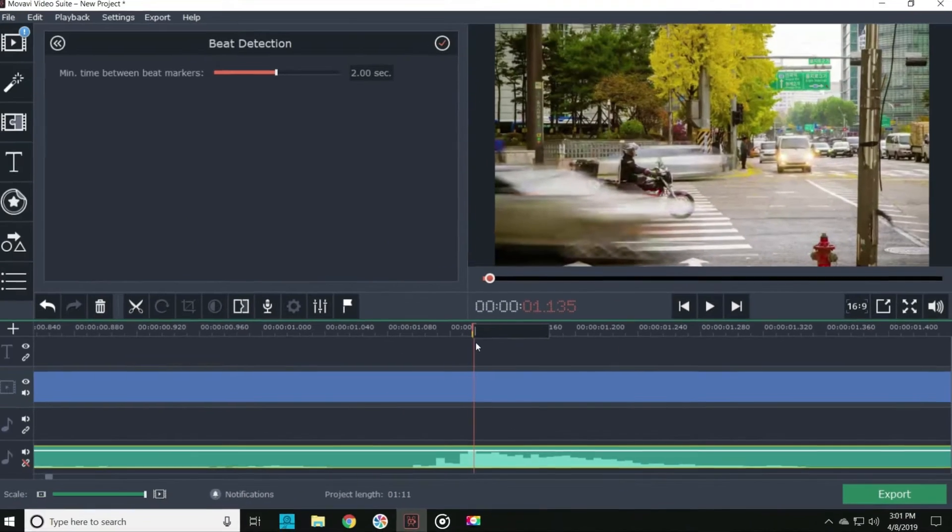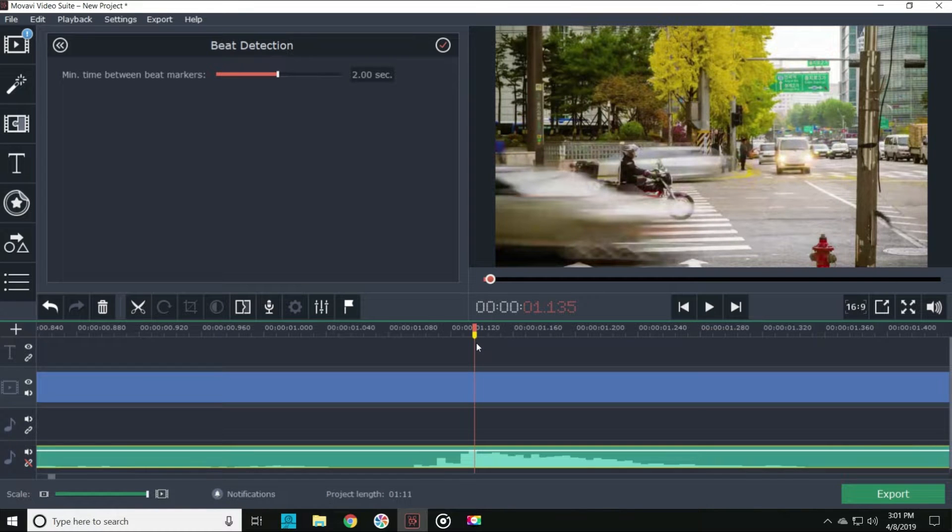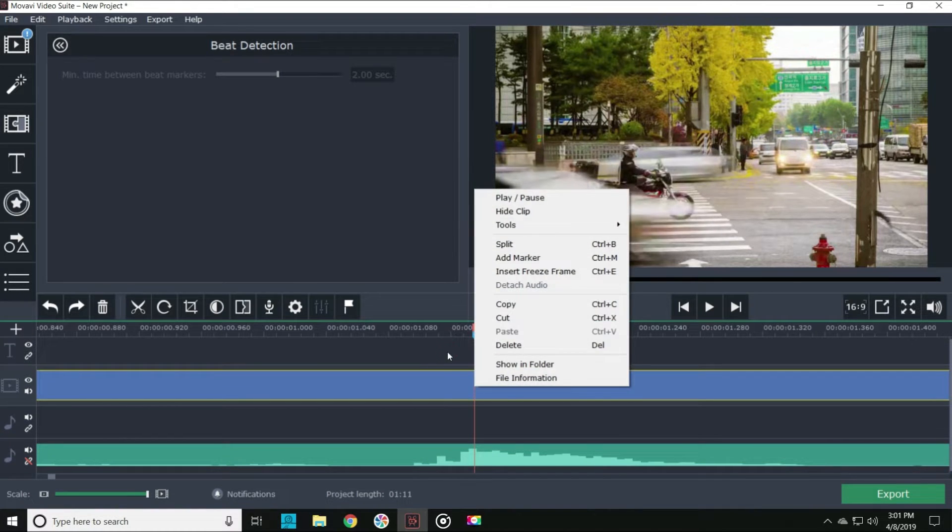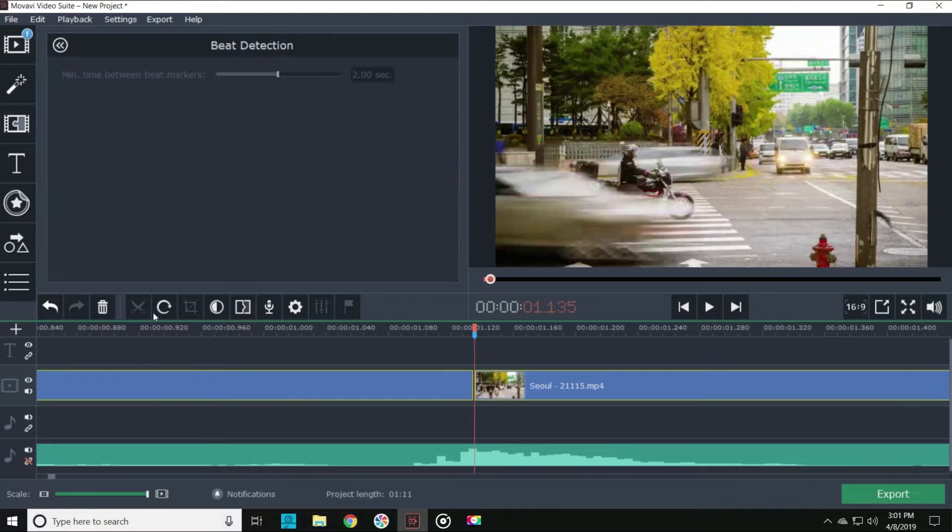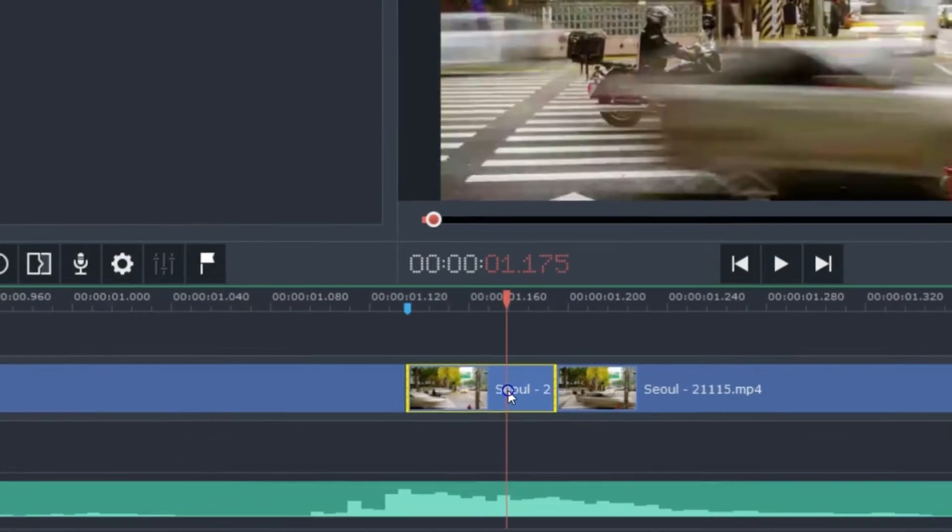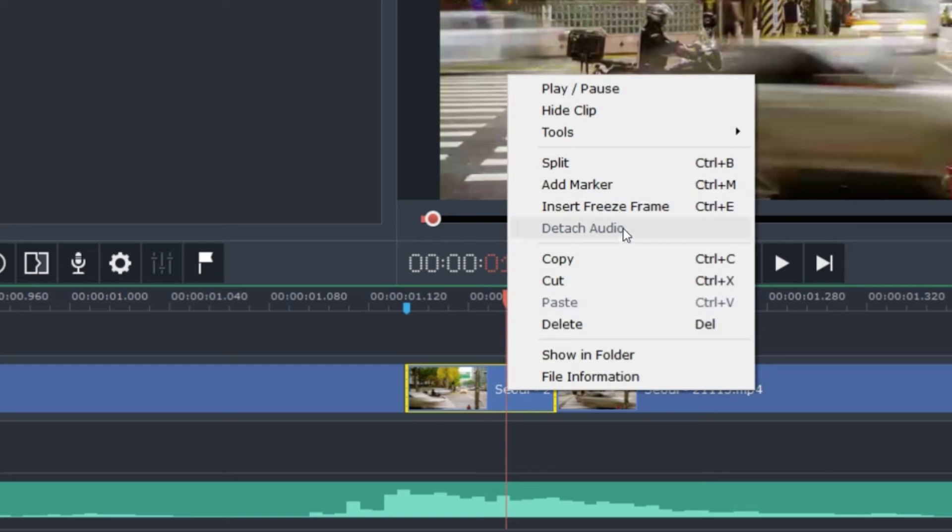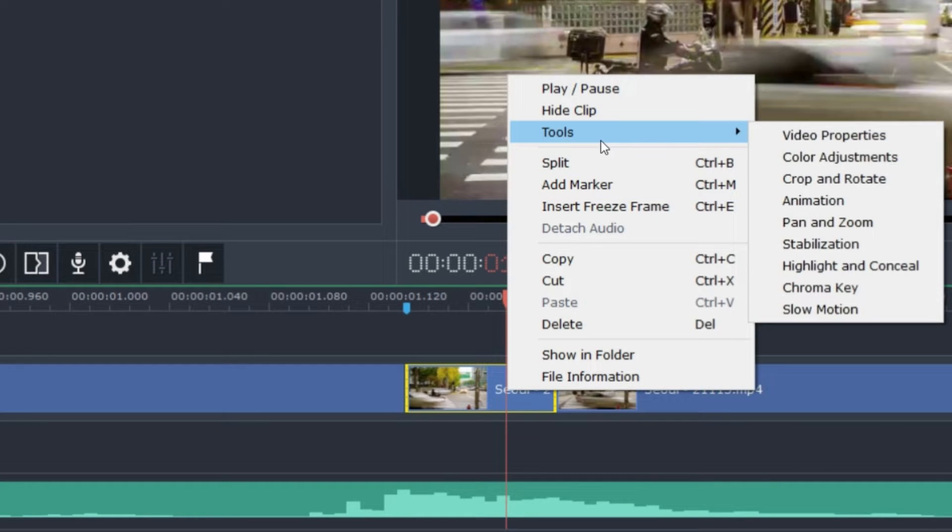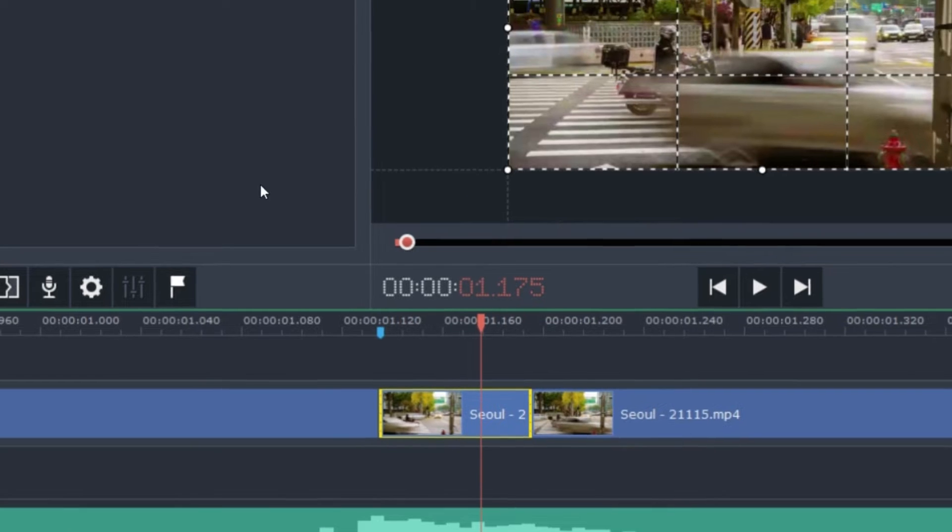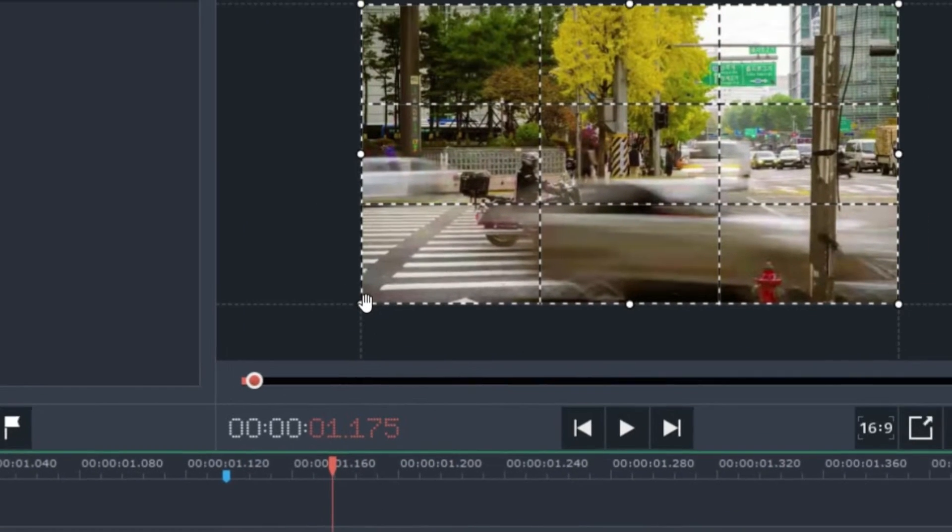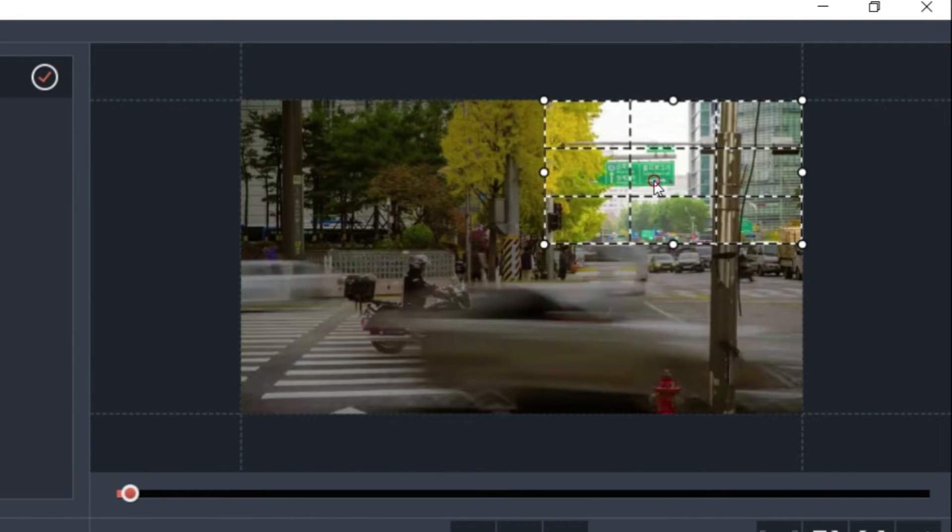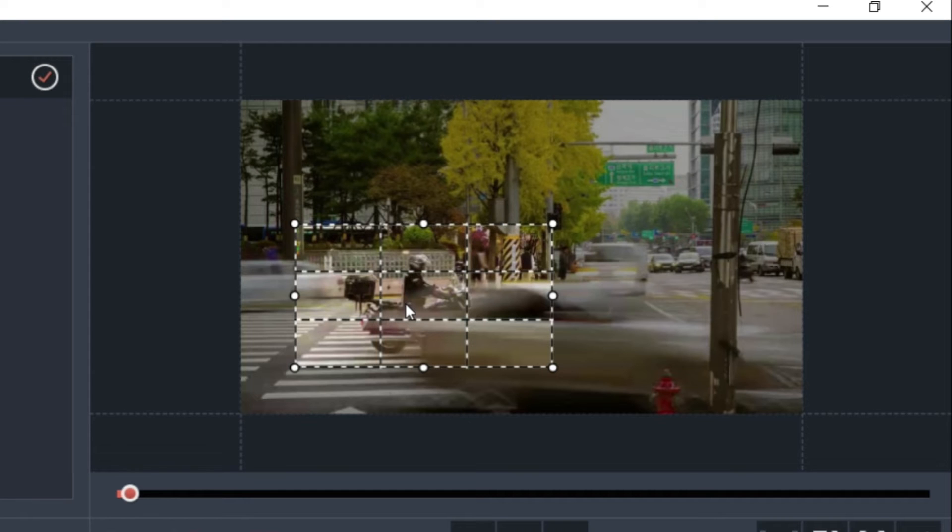There are different ways to make your footage move to the beat. One simple move is to find right where the beat hits, slice your footage, and then about five or ten frames later slice it again. Now take that slice, right click on it, and you'll see your tools options. Let's click on crop and rotate and we'll crop in on this segment of footage. That'll make it look like it's jumping to the beat. You can do this to as many beats as you like.